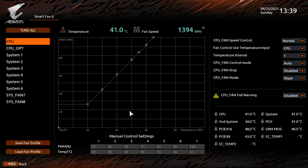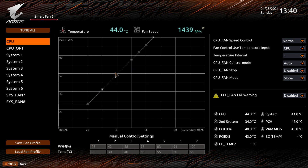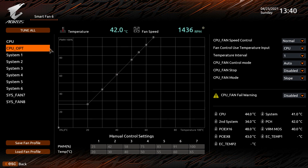Clicking into Smart Fan 6 opens the full Smart Fan 6 application where you can tune all fan headers on the board. You can set CPU fail warnings, temperature warnings, and speed controls like silent, manual, or full speed, and create custom curves for each header. Once your system is fully built, you can click 'Tune All' and it will fine-tune all fans for the best performance-to-noise ratio — I highly recommend doing that.